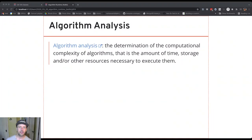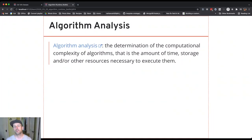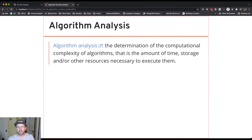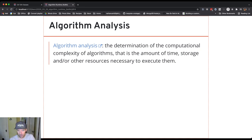When we analyze algorithms, we're going to talk about how many computational resources they take to complete a task. That's one of the things that's interesting to us about them. And this really matters.